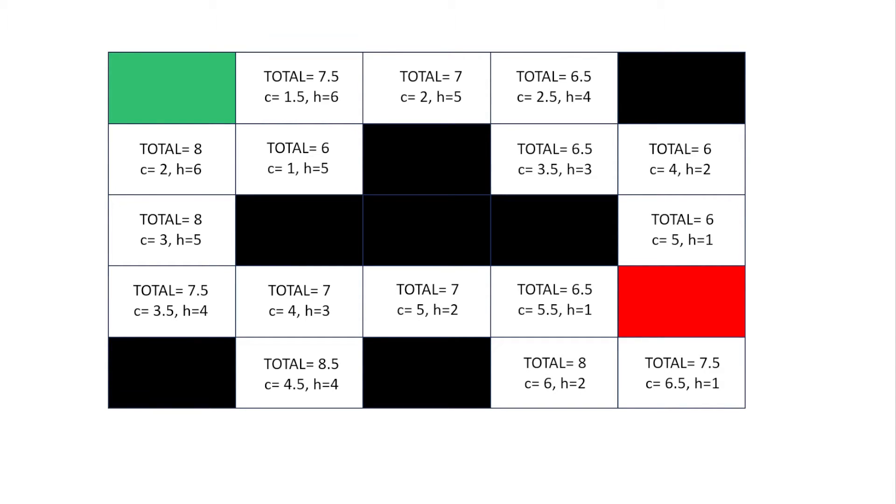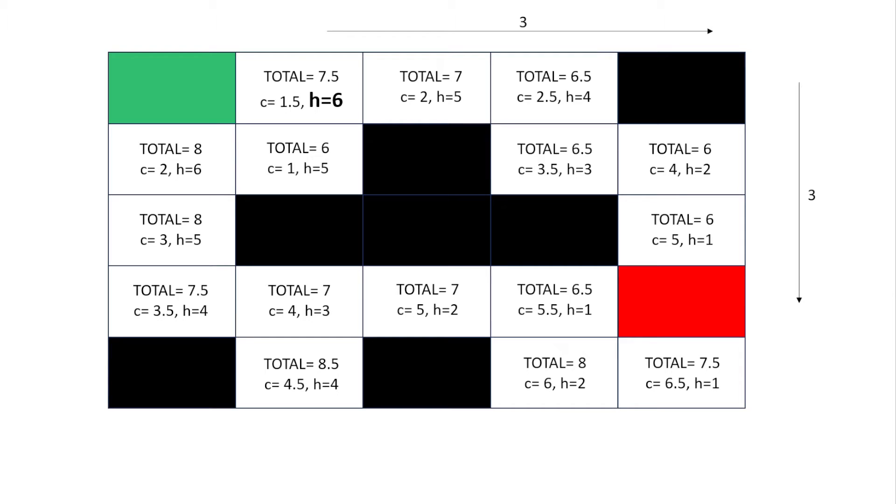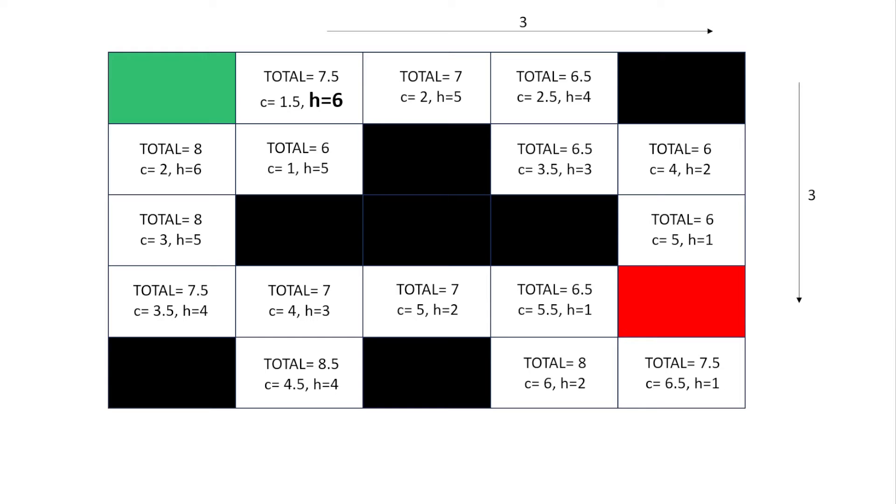Now we're going to use costs you can see here is C and heuristic we can see here is H and we're going to work out the total and how to get from green to red. How are we going to work out the heuristic? Well for example if H equals 6 that's 3 squares to the x value 3 squares to the right and 3 squares down the y axis.